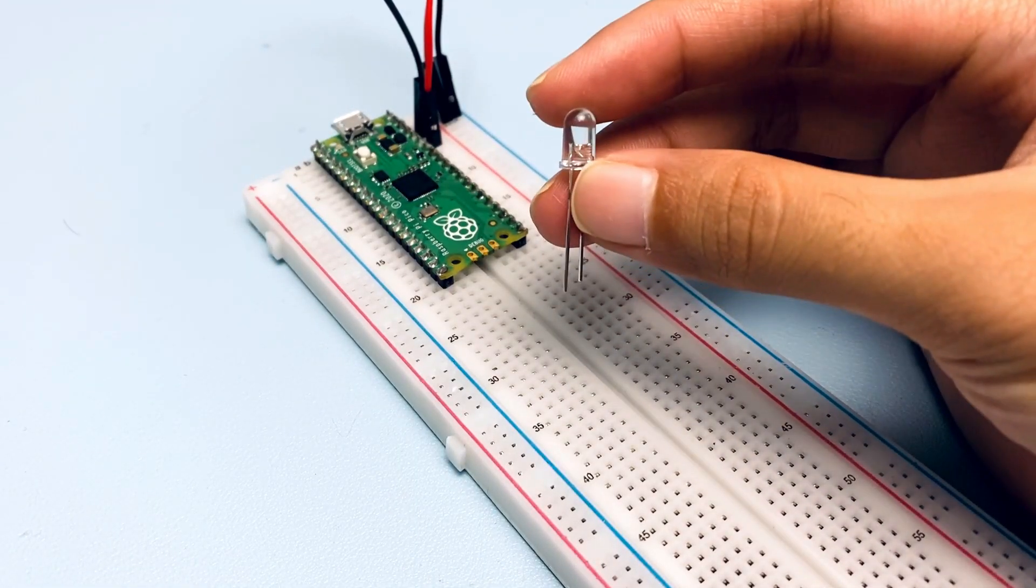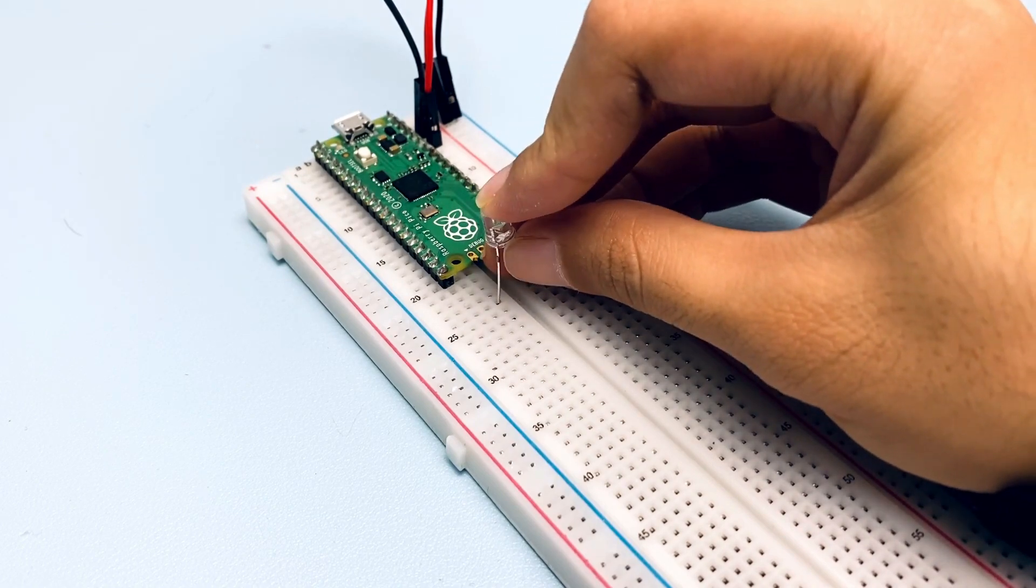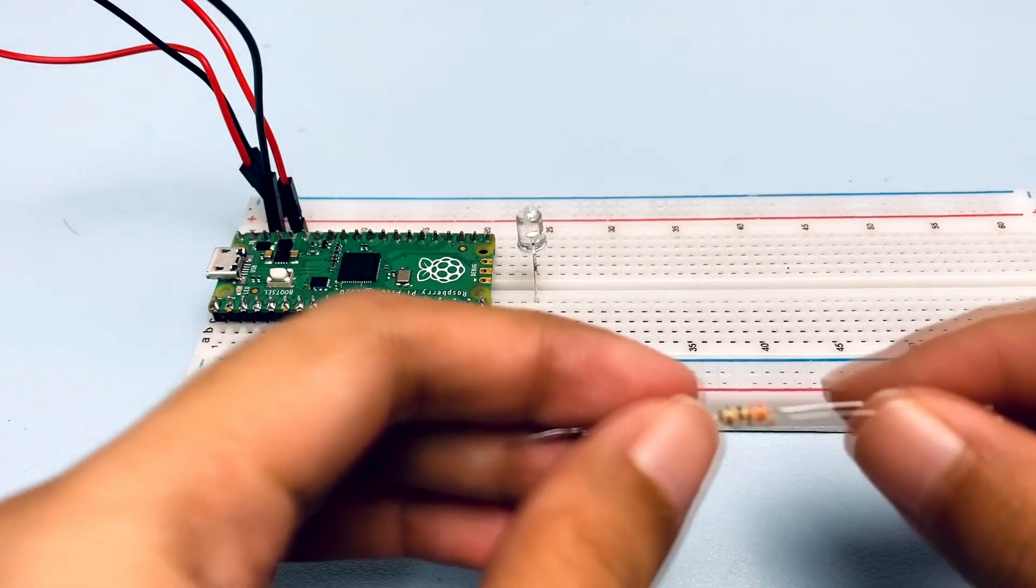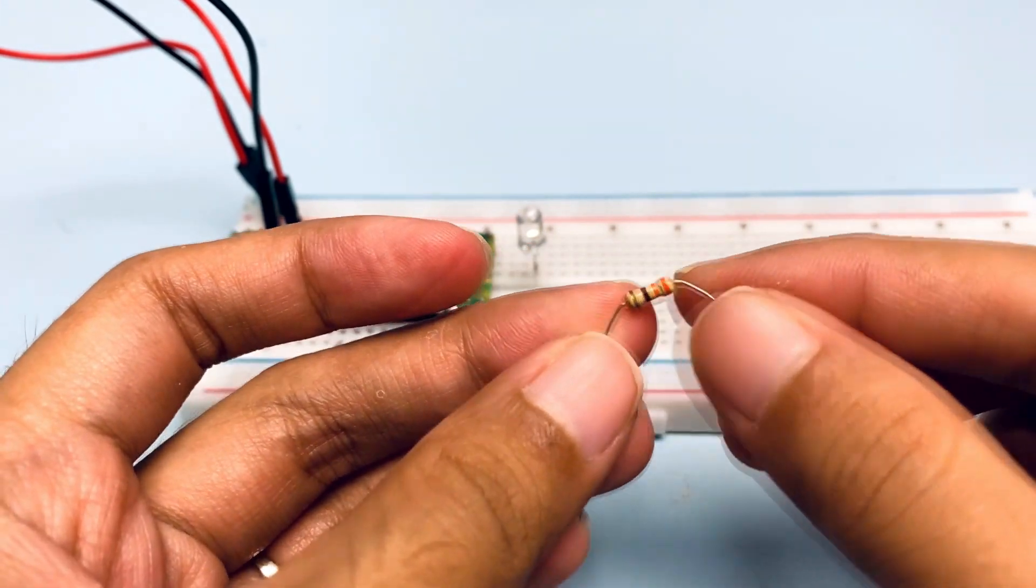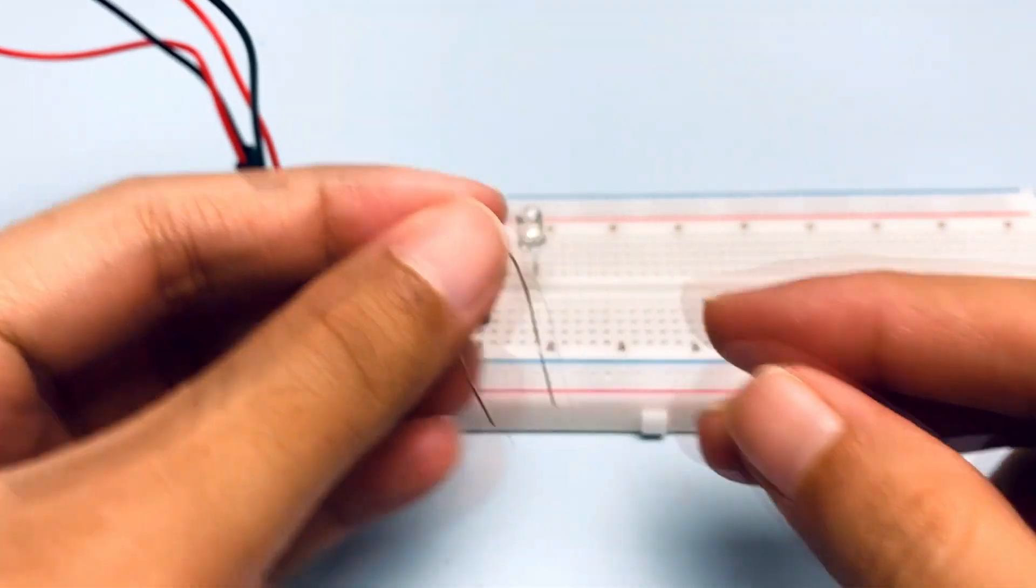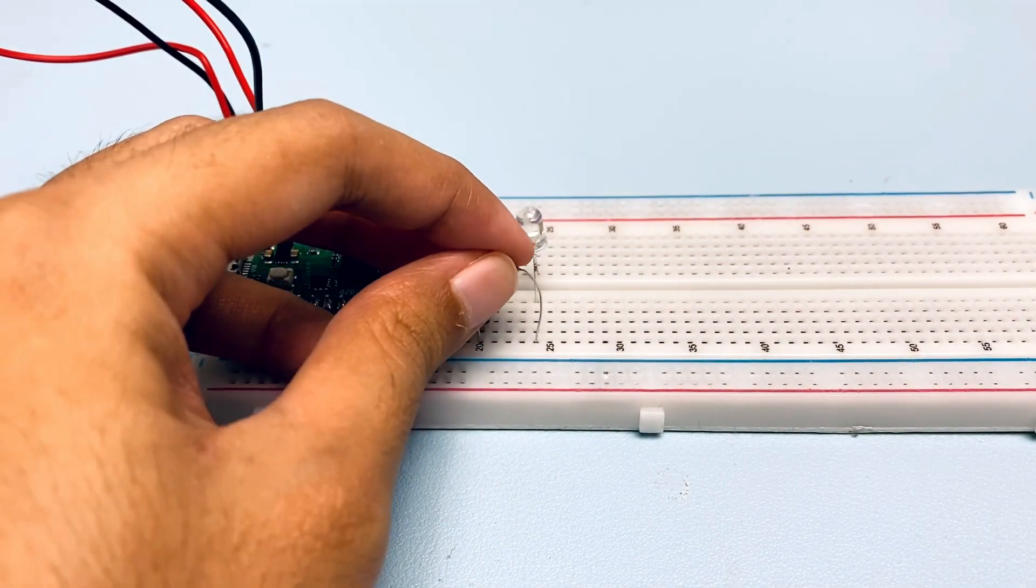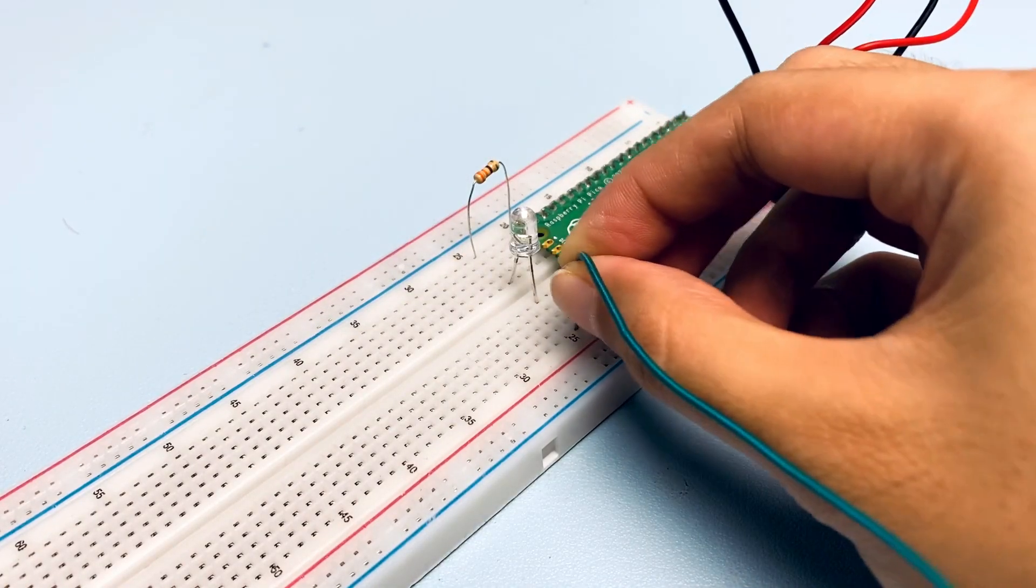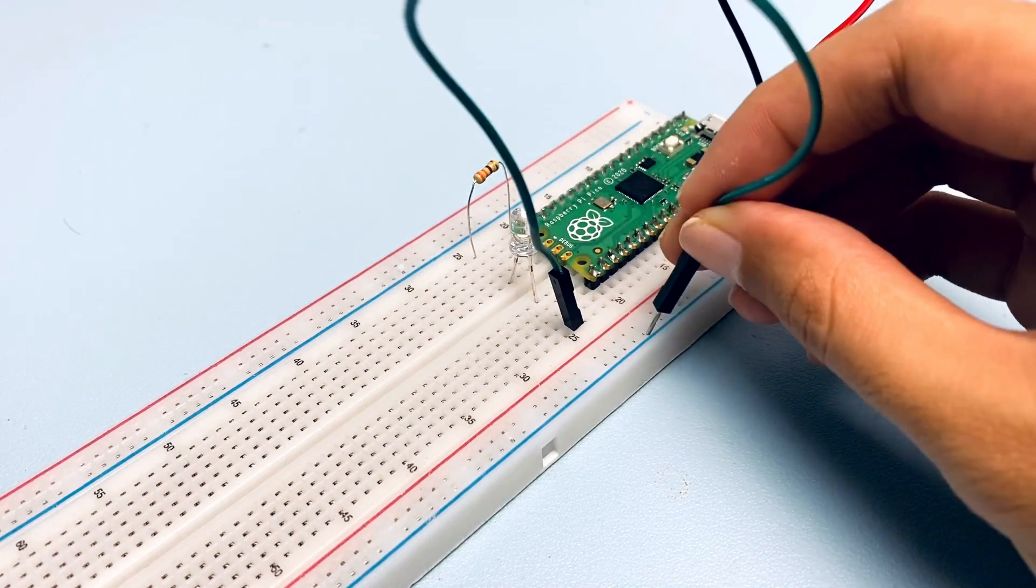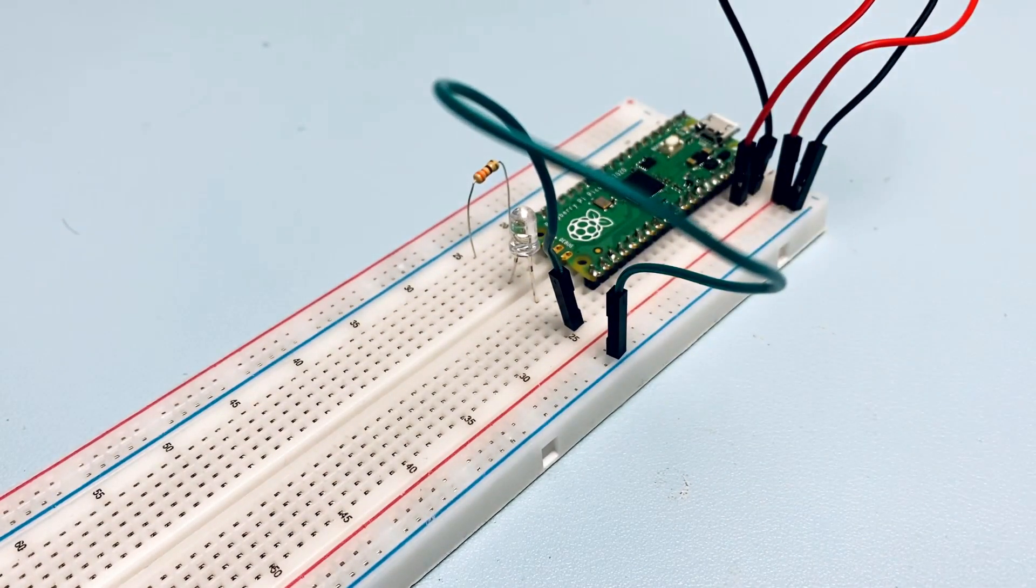Take an LED. The longer leg needs to be connected to Pico's GPIO15 via the resistor. Take a 330 ohm resistor and insert it into the breadboard in the same row as Pico's GPIO15, and the other leg into the same row as the longer leg of the LED. Then, insert a male-to-male jumper wire into the same row as the shorter leg of the LED and connect it to the negative side of the breadboard's power rail.